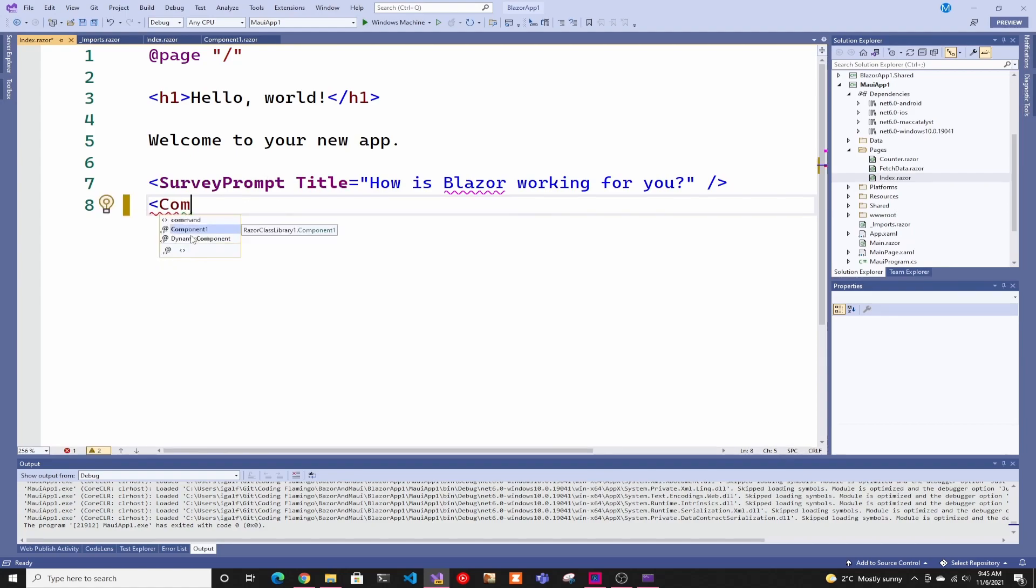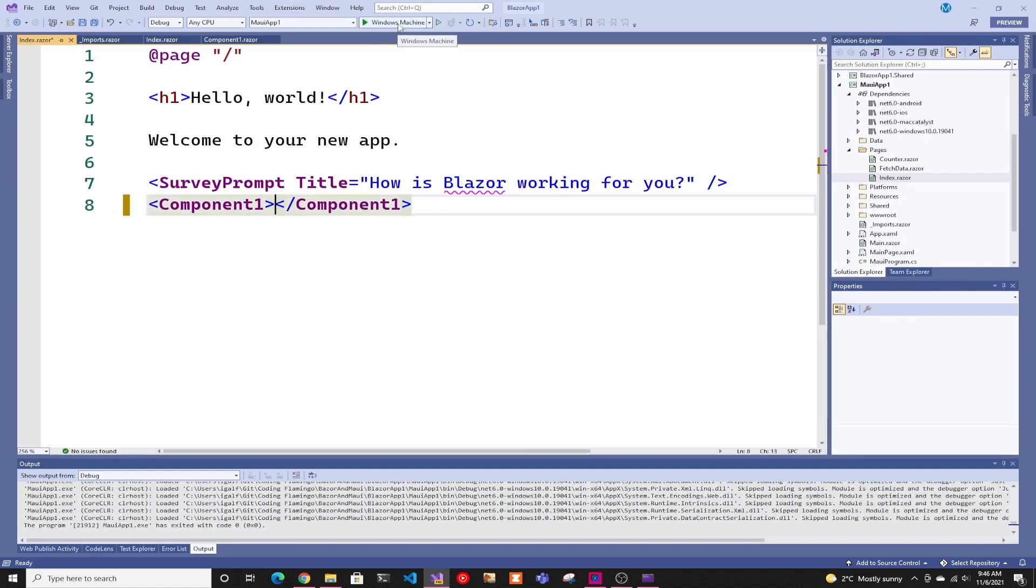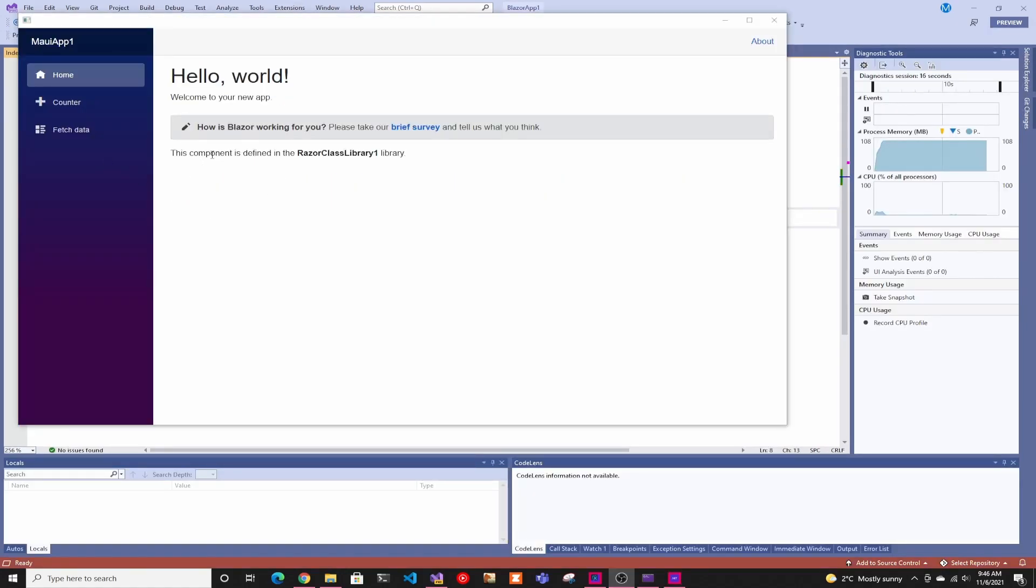As you can see, component one shows from Razor class library, and now we add it. If we run this now, it now has our component. This component was defined in the Razor class library.